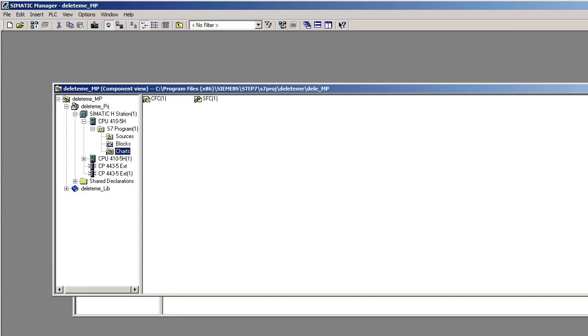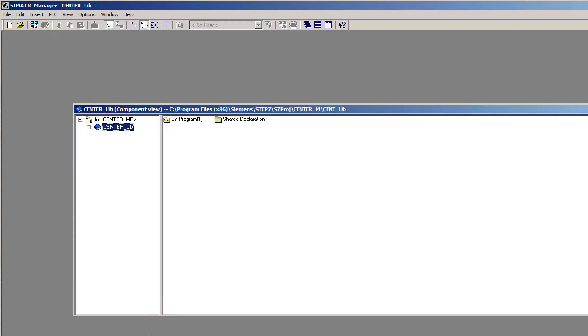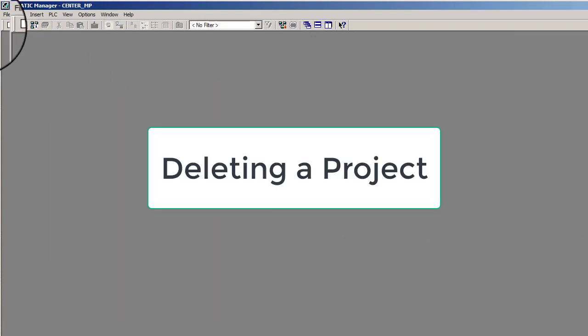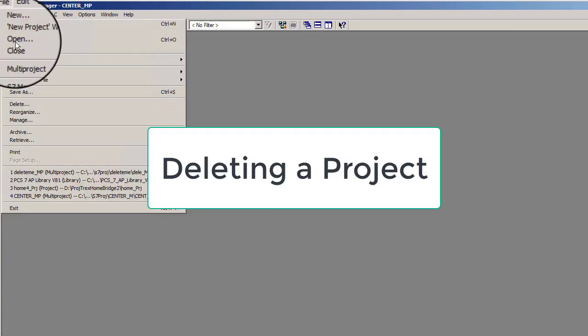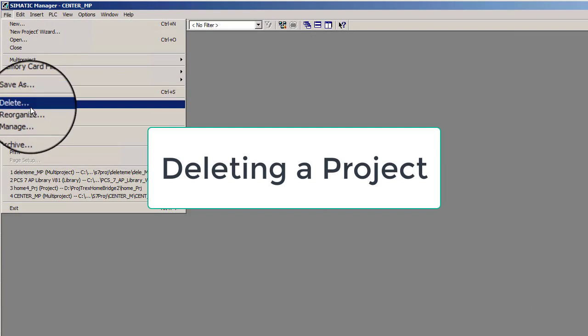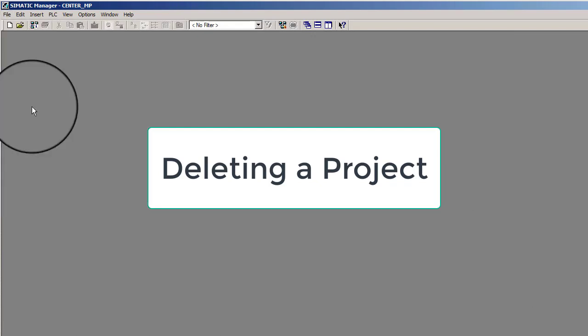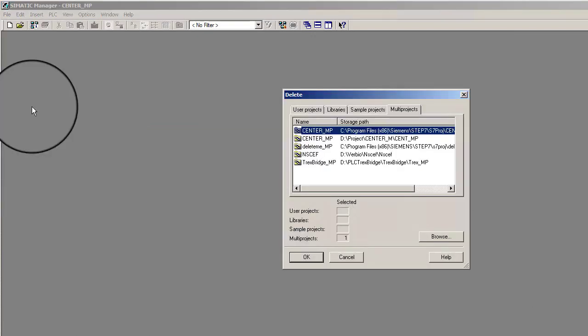To delete a Step 7 project, select menu File, Delete, and select the desired project. Acknowledge the prompt windows that open.